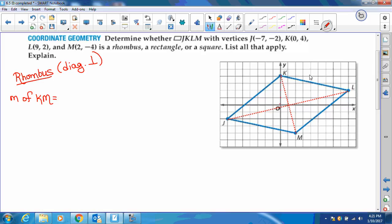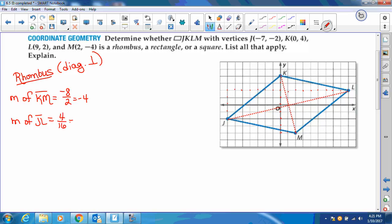For the slope of KM, I count down 8 and over 2, which gives a slope of negative 4. Then for the slope of JL, I go up 4 and over 16, which reduces to one-fourth. Those are opposite reciprocals of each other, so the diagonals are perpendicular. Therefore, it is a rhombus.